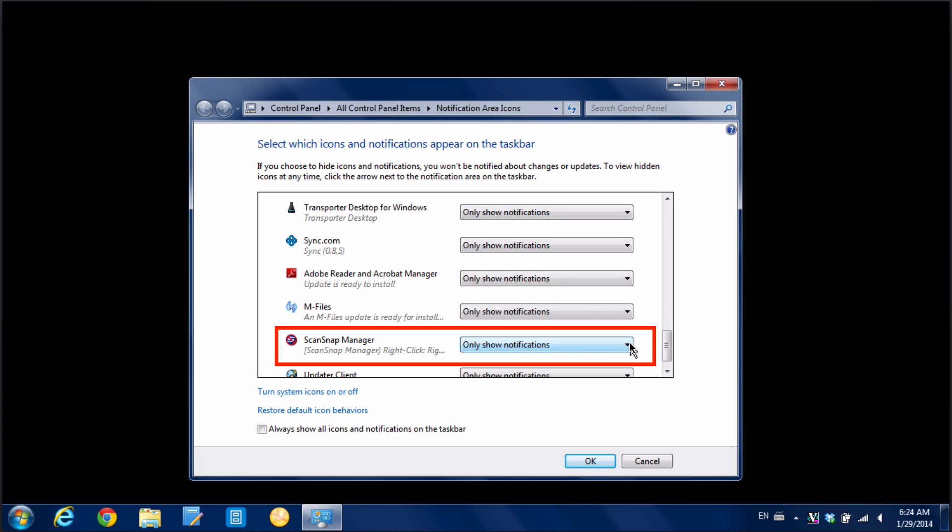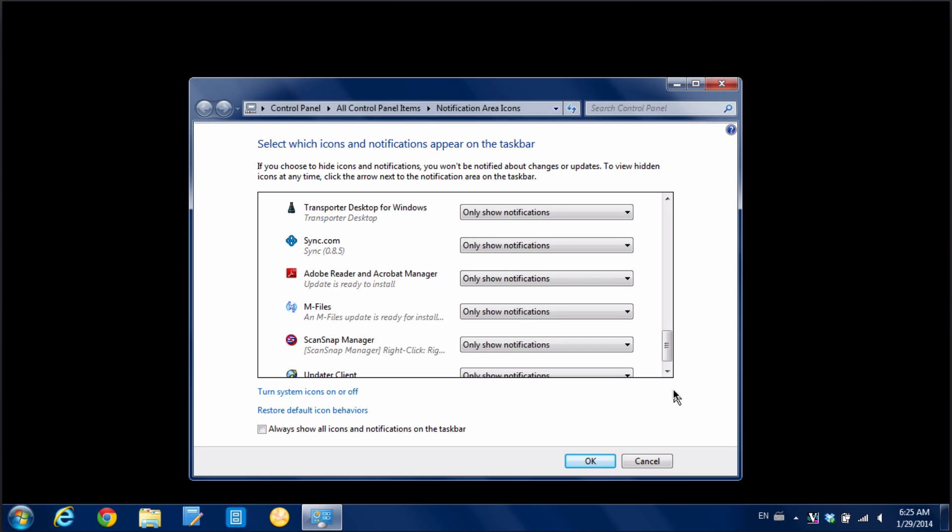And right now by default it says only show notifications. So that icon will show down in the taskbar but only when something is happening with the ScanSnap and it has something to tell you. This is a nice feature because it allows that taskbar area to stay uncluttered but not so great when we want to be able to access something frequently.